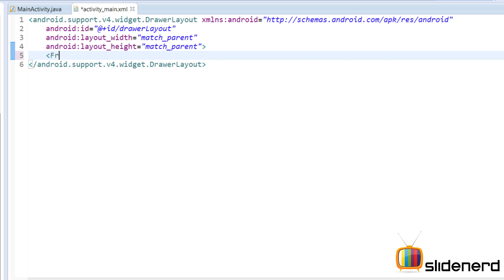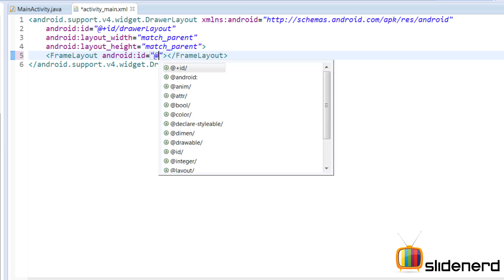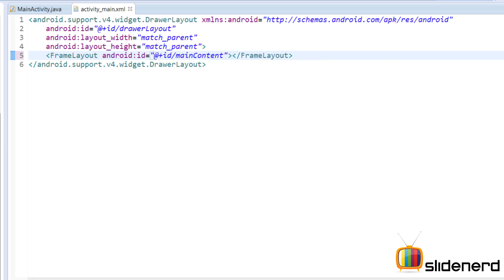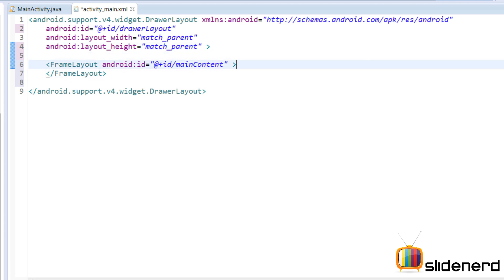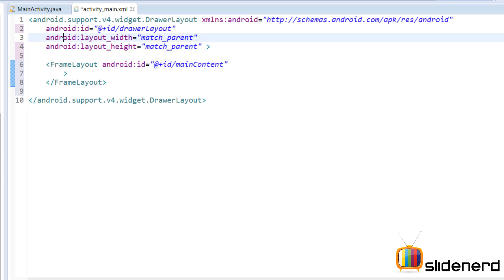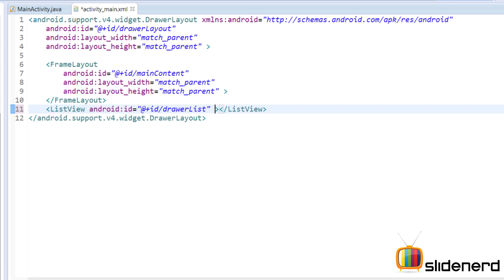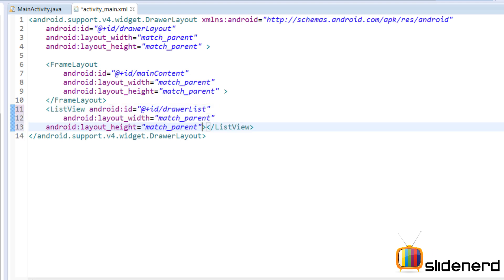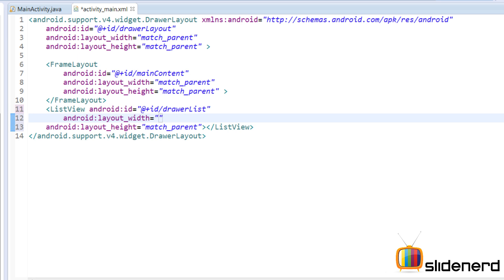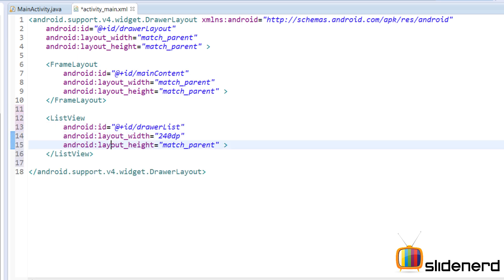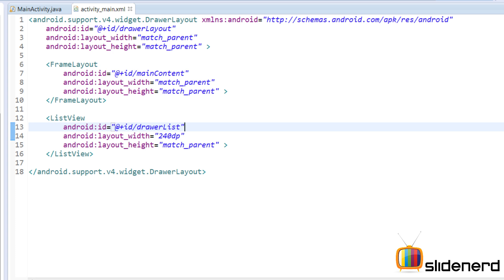Next, add a FrameLayout inside the DrawerLayout with ID @+id/main_content, with width and height as match_parent. Then add the actual drawer, which is a ListView. Give it ID @+id/drawer_list. For the width, set it to 240dp — making sure it stays between 240 and 320dp as per the guidelines. For the height, set it to match_parent.